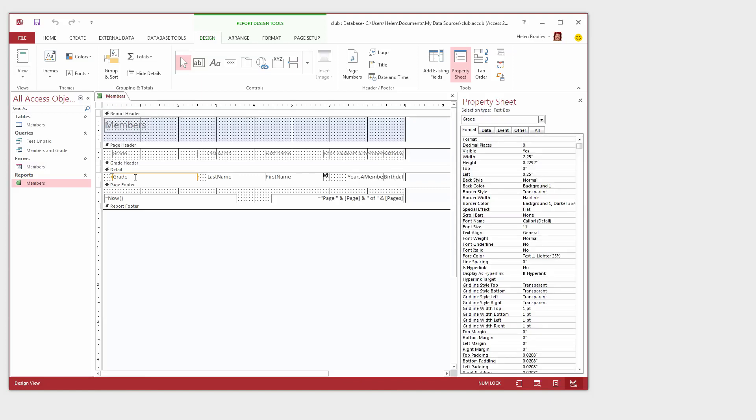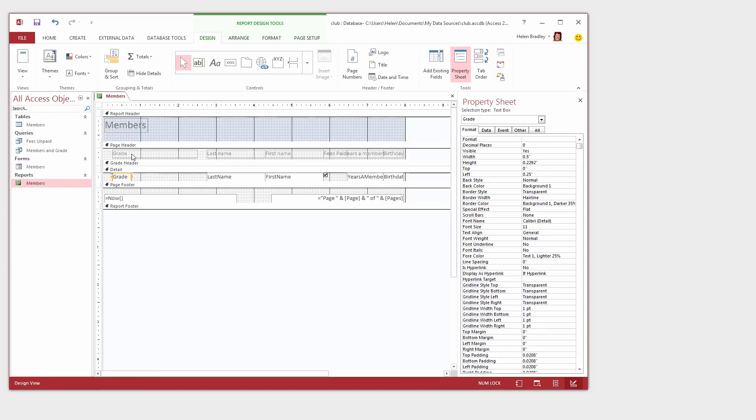So the first thing that we need to do is go and get grade and shorten it. So I'm just going to click on the detail area and I'm just going to make it a whole lot smaller because it doesn't need to be that big. And I'm going to do the same with the header so that we don't have overlapping things happening here.